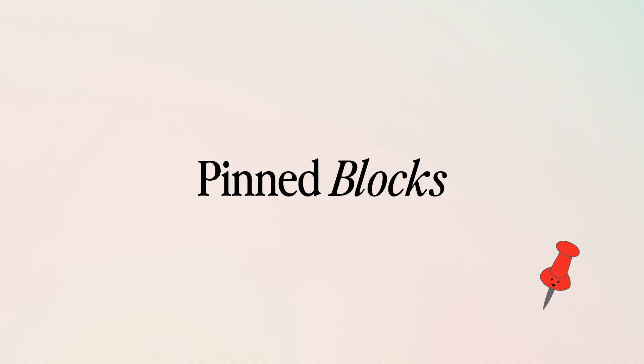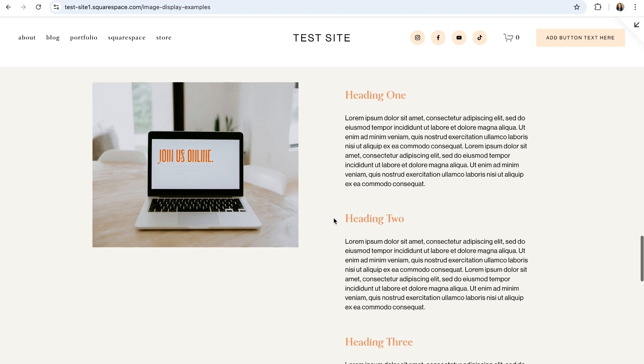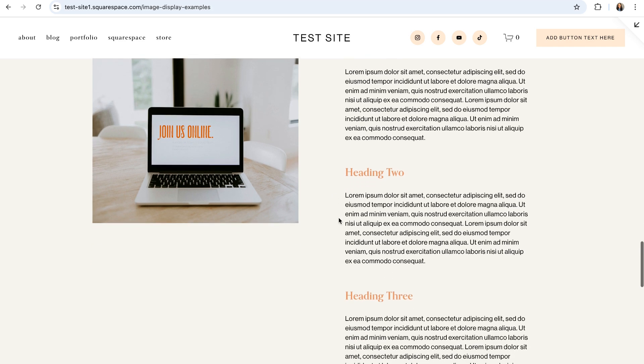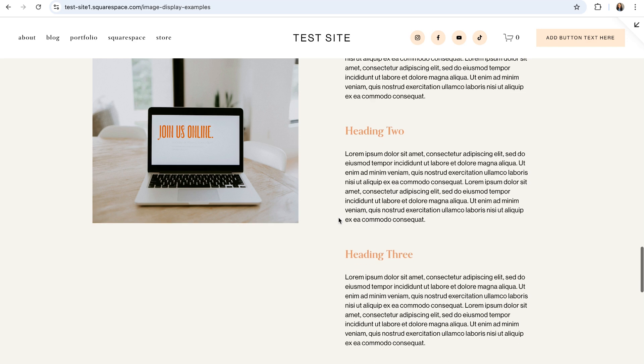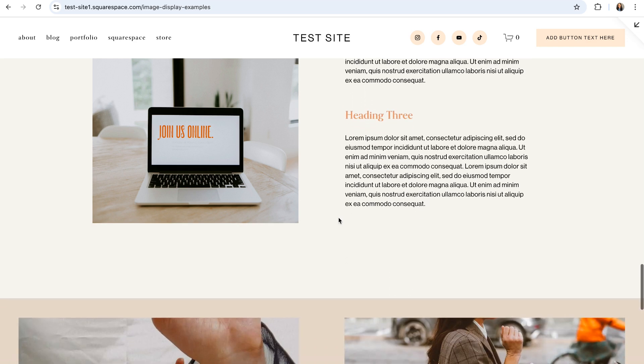All right next up is another newer Squarespace feature which is pinned blocks. And technically you can pin any block type while you're using the fluid engine editor but our favorite way to use this tool is to pin image blocks. And pinning an image block is going to make sure that it remains fixed in place among any other content within the same section. So as I scroll down the page that image is going to stay right there at the top of the section.